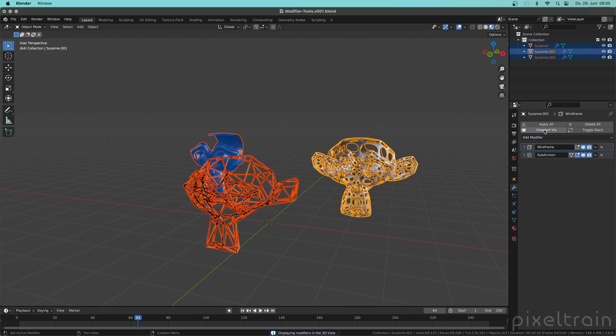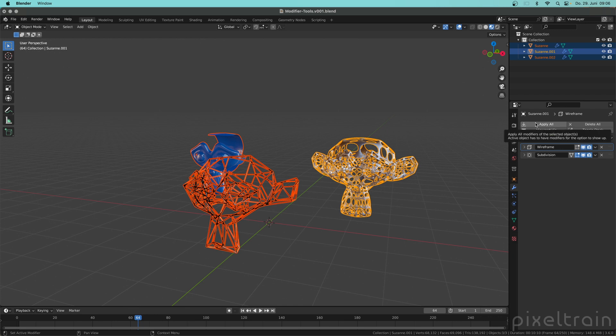So this was viewport visibility. I think this is also clear and then we also have an Apply All here which also works for more than one object.